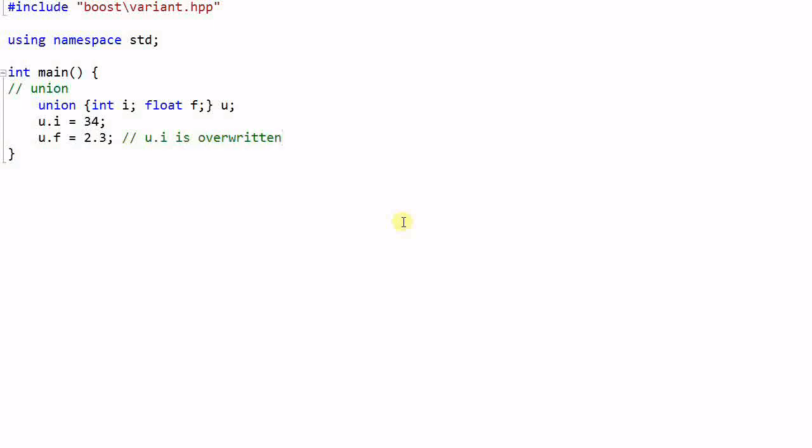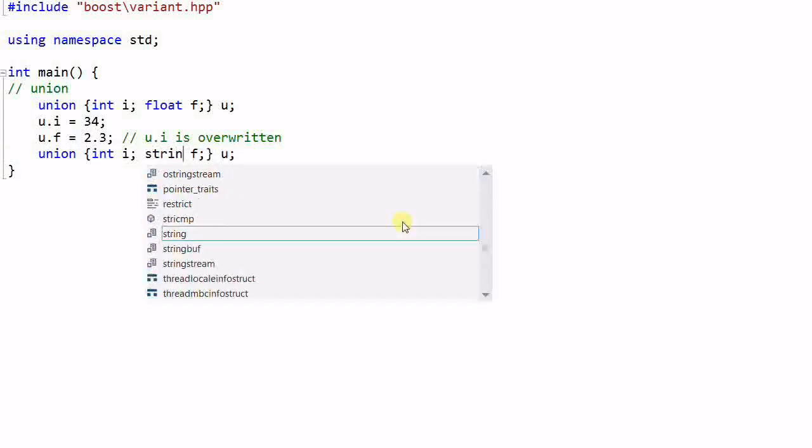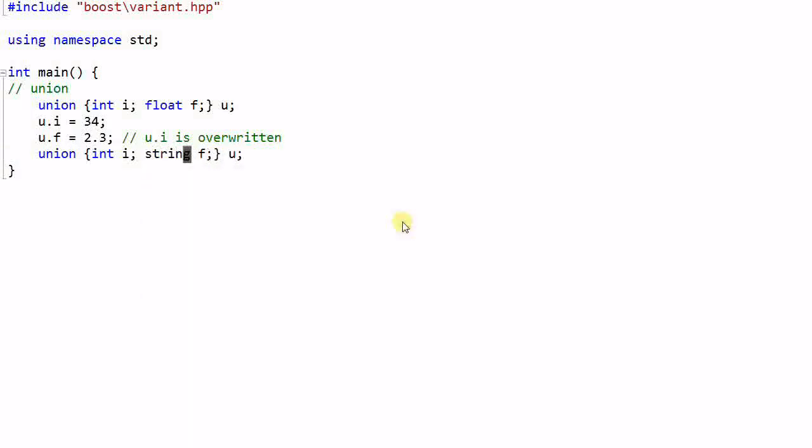So this is how union works. But the problem with union is it has to work with plain old data. If I create a union of integer and a string, then this will not compile. This makes union almost useless once we enter C++ because in C++ we almost always deal with classes.